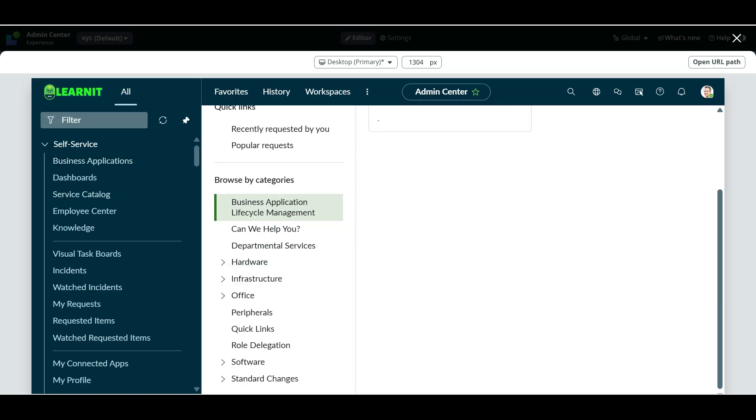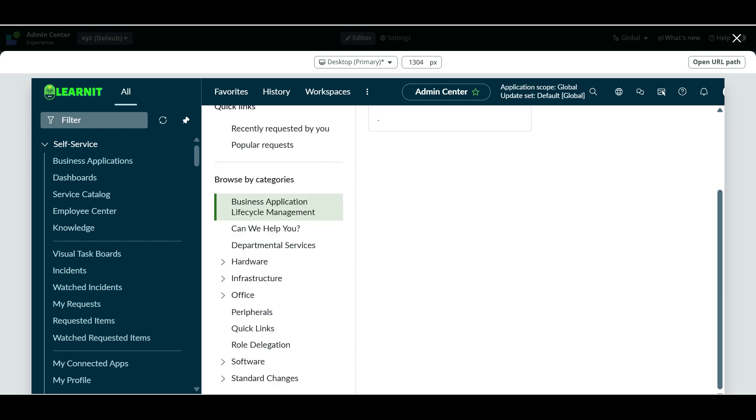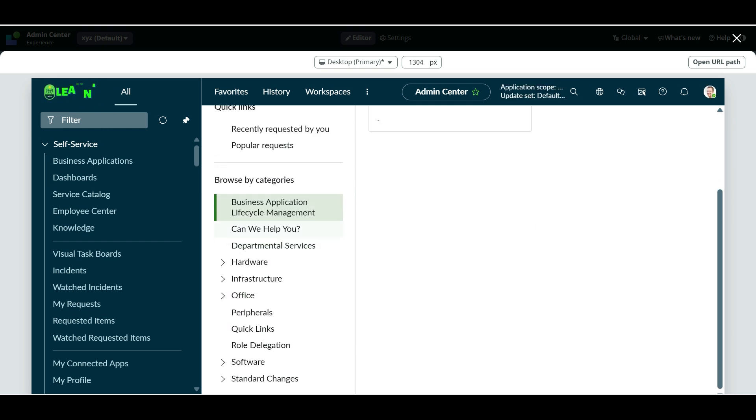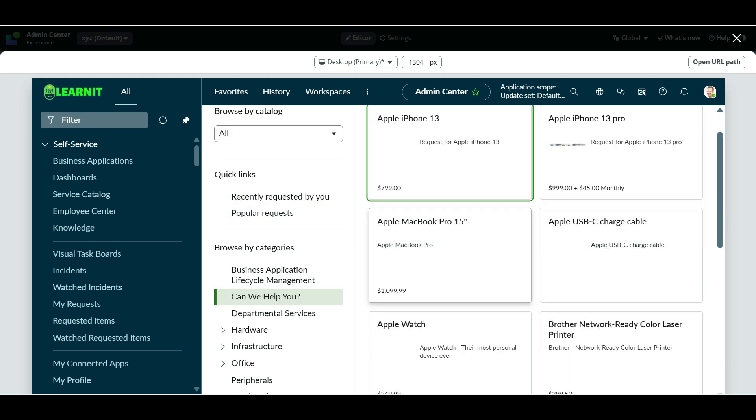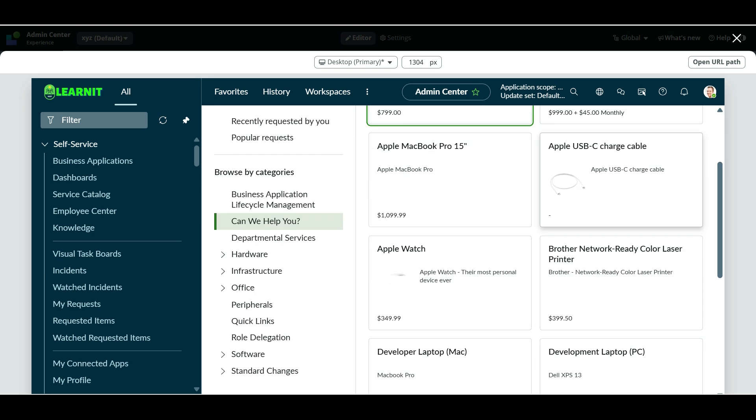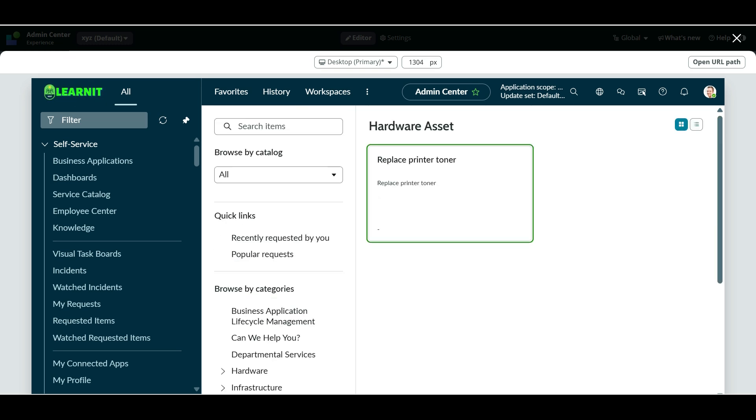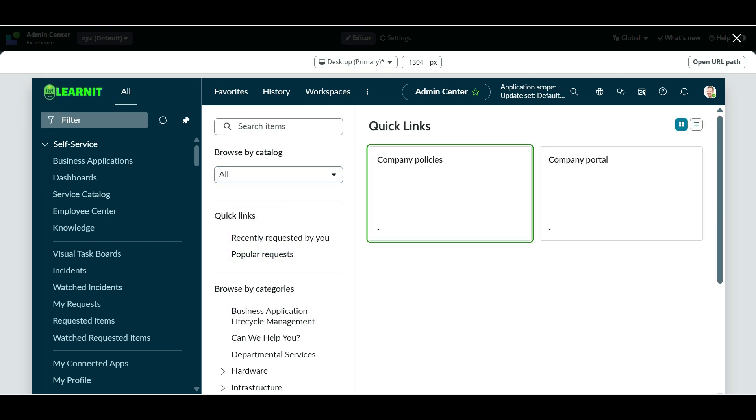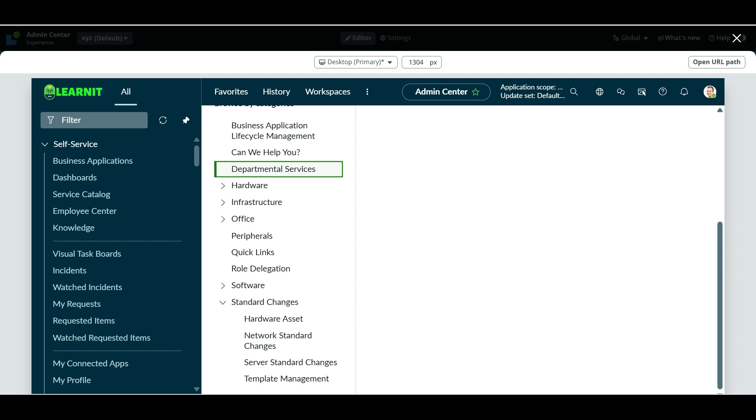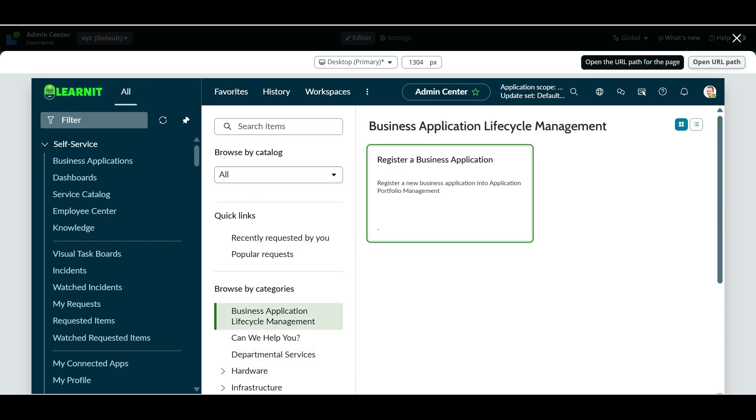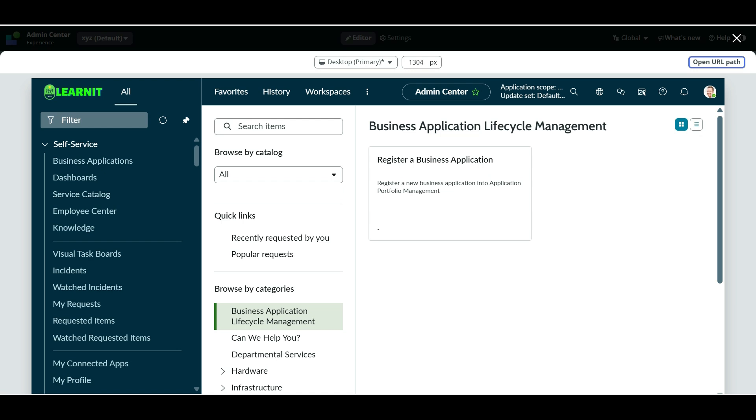So now you can see the Browse catalog has been added to this page. And then you are able to see all the catalog item categories. And if you select any categories, you will find the catalog items with related to that. These are nested categories, peripherals, quick links, can we help you, departmental services, business application, life cycle management.